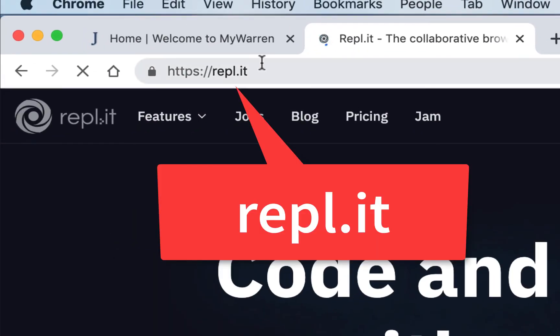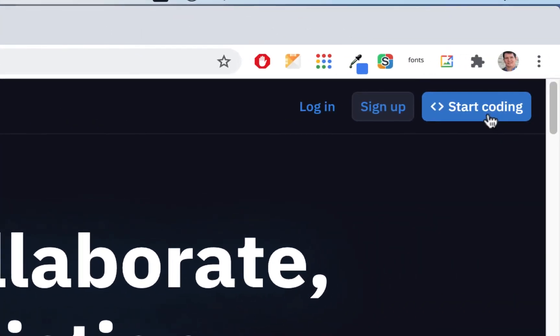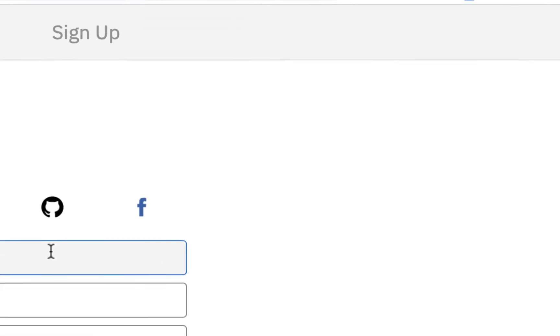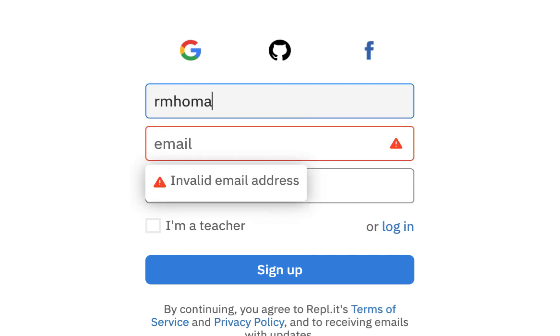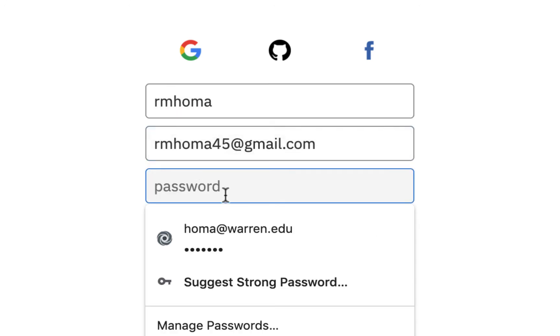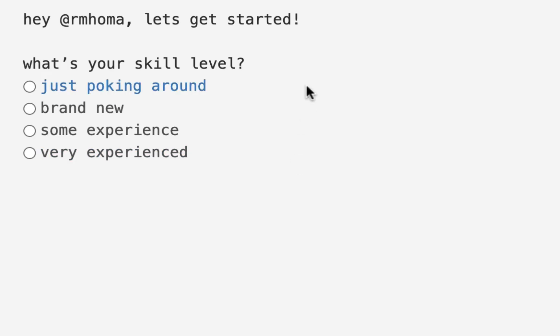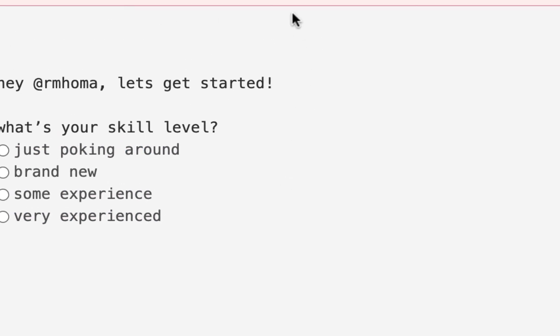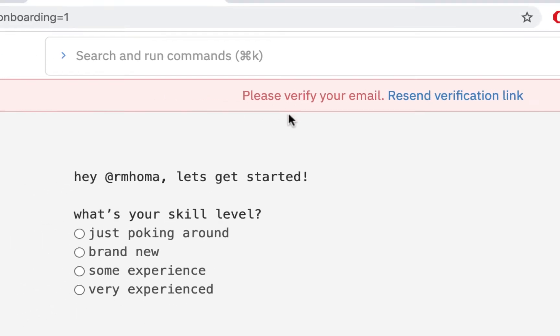So when you come to Replit, even though you can start coding without having an account, I'm going to go here to sign up, and I'm going to make a new username. So I'm going to put Rm homa, and I'm going to use the same password that I use for all my Replit accounts. So I'm going to hit sign up, and I'm not going to put I'm a teacher because I'm actually signing this account up as if I'm a student. All right, so I'm going to go verify my email.